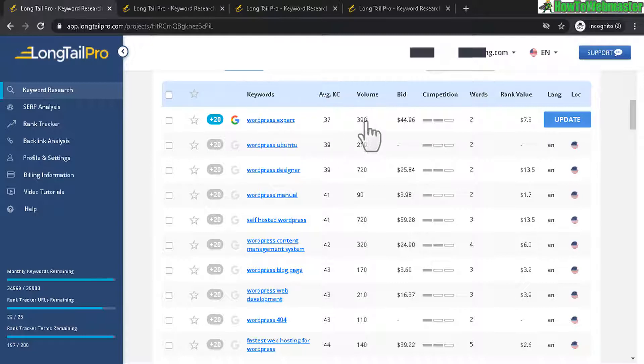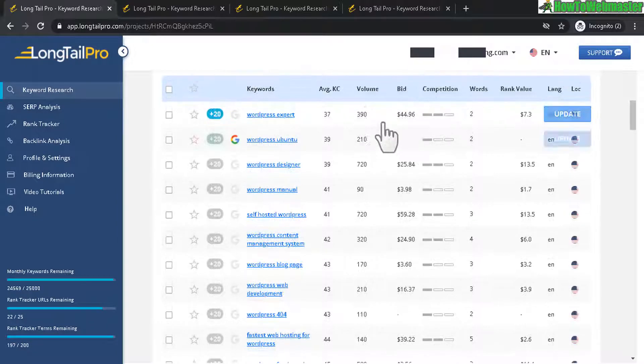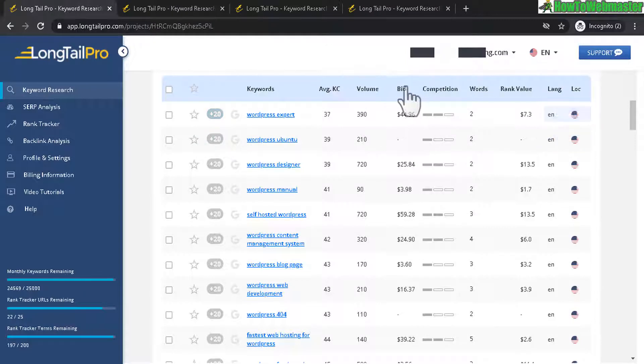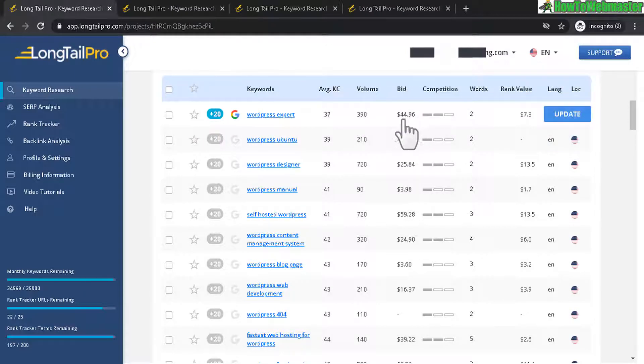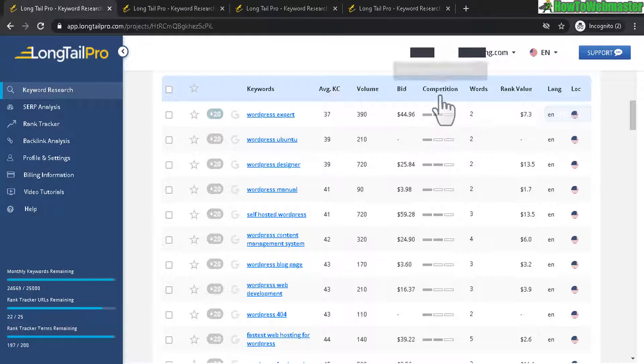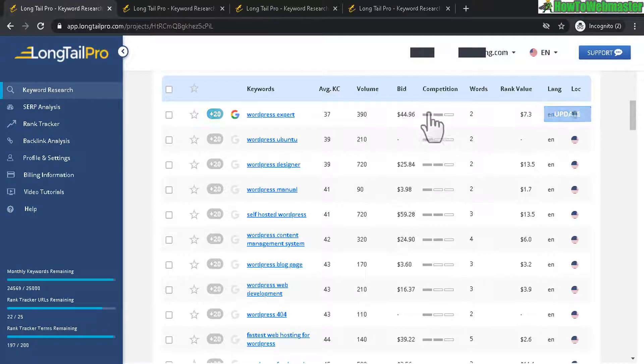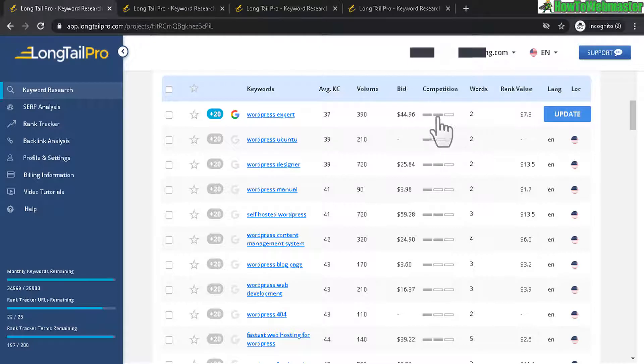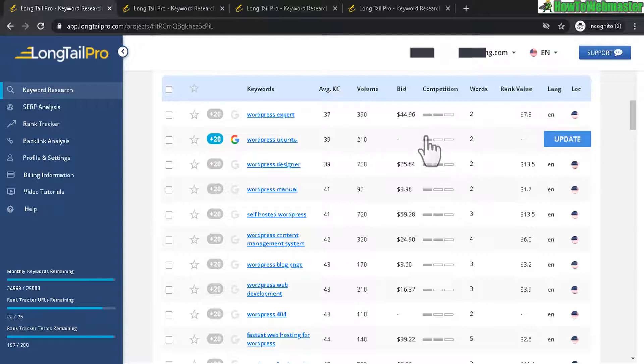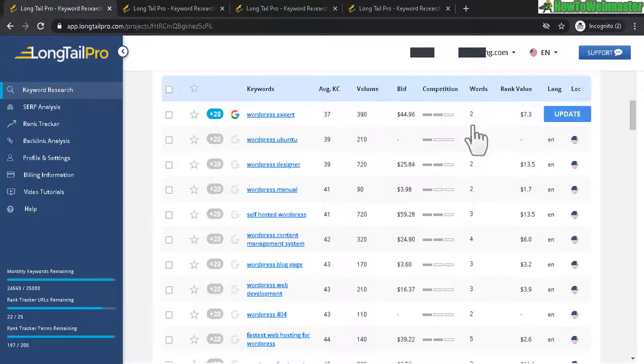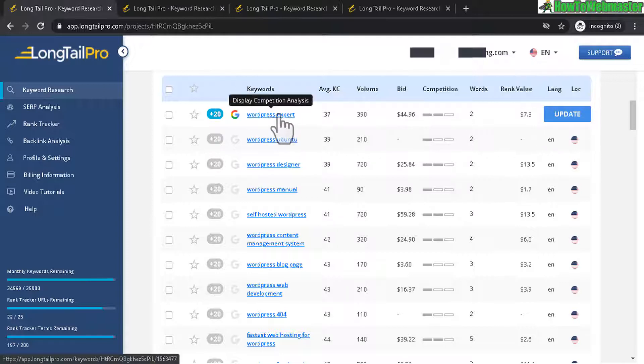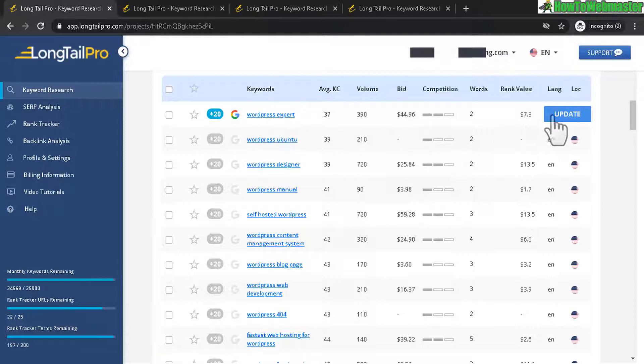And over here is the keyword volume. And next is the bid. This is the suggested cost per click for this particular keyword. And over here is another competition or keyword competitive value here. So three blocks is the most competitive. And one block is easier to rank for. And this is the number of keywords or the number of words in your keyword. And the rank value for you.